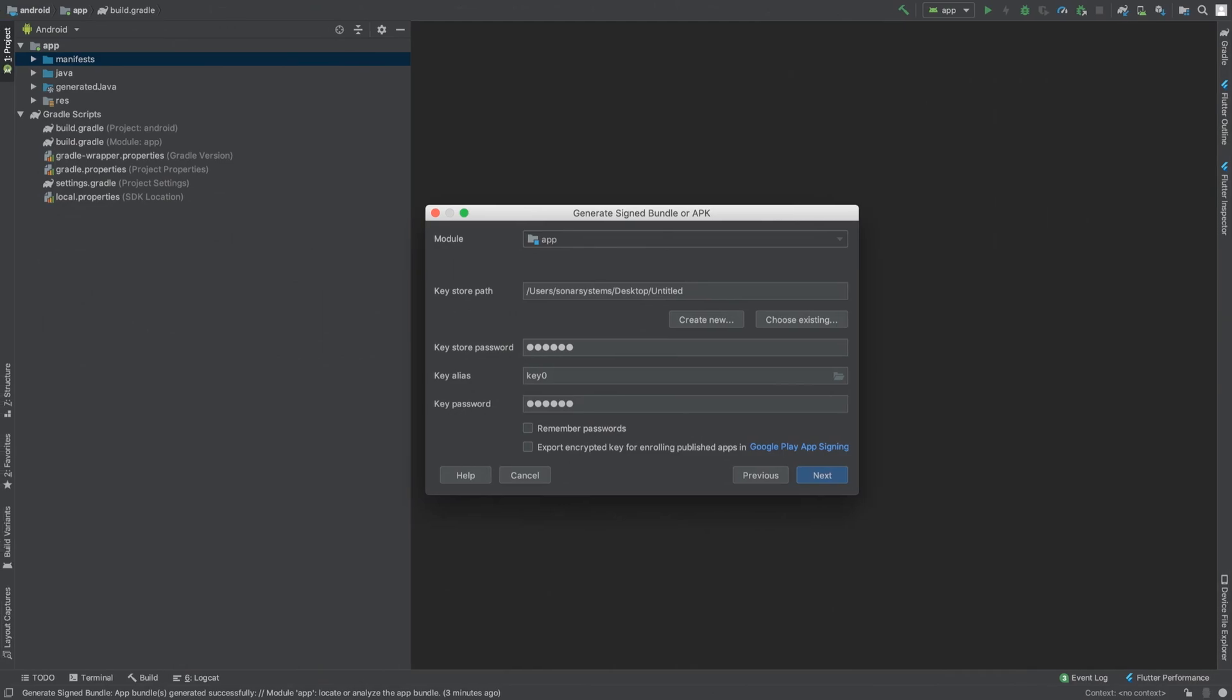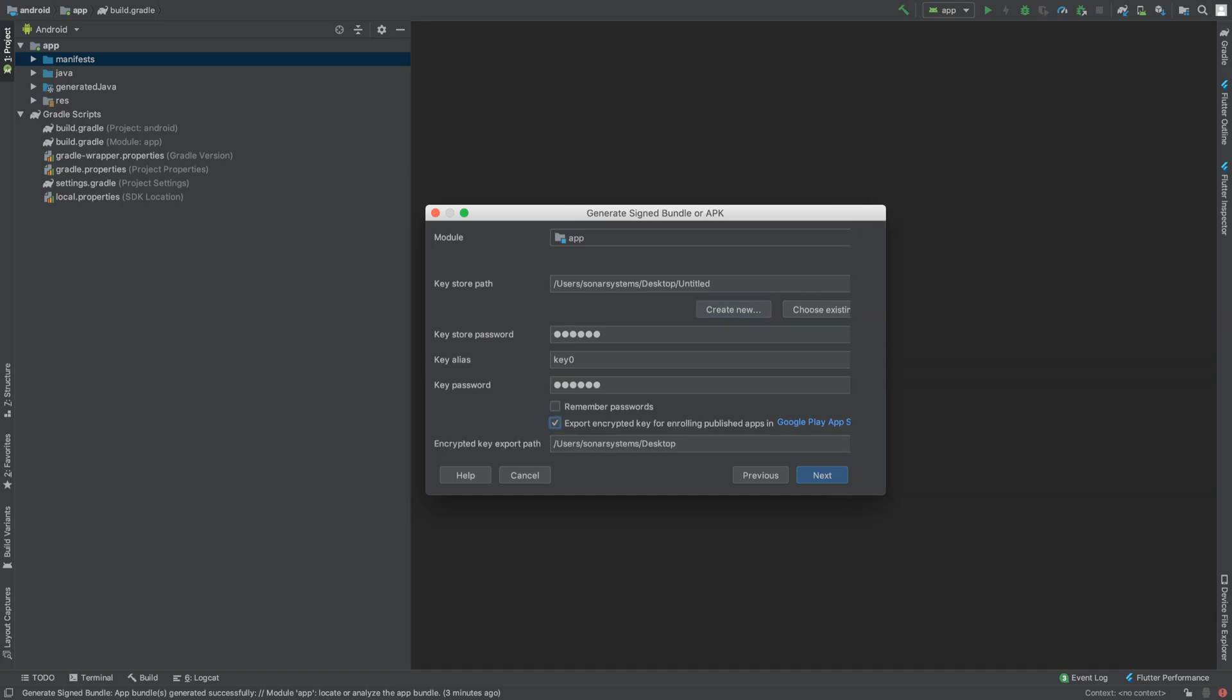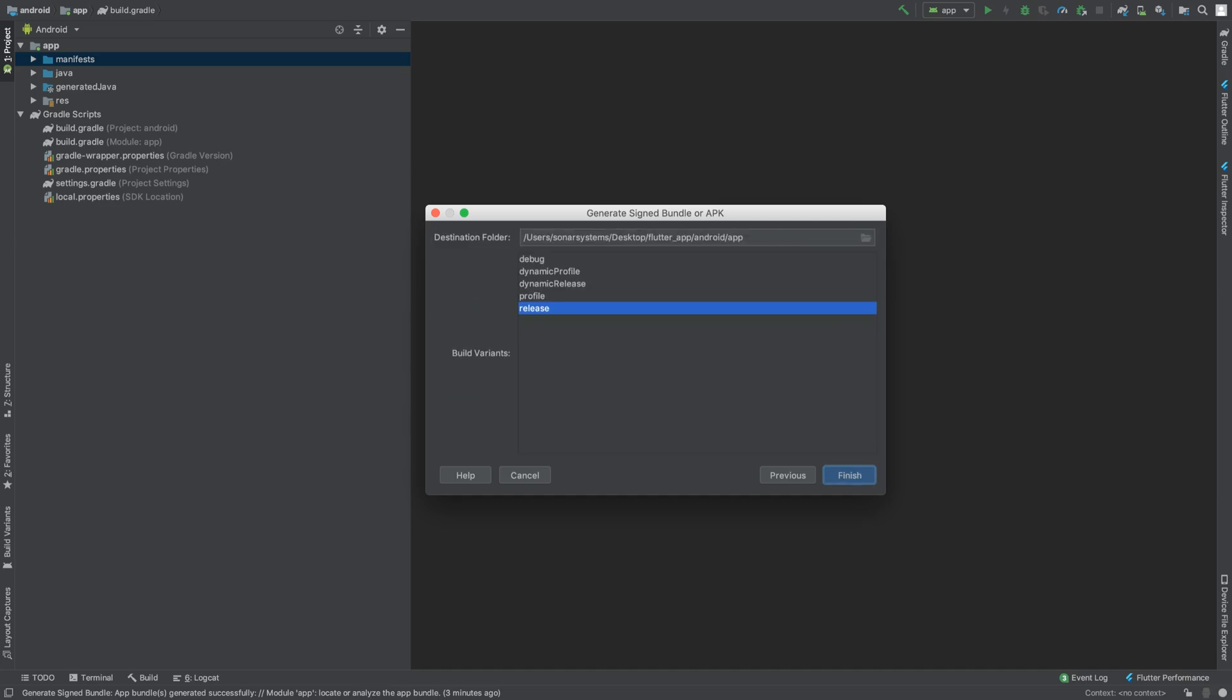If you want to do Google app signing, you need to export the encrypted key as well. So I'm exporting to the desktop. Click Next.